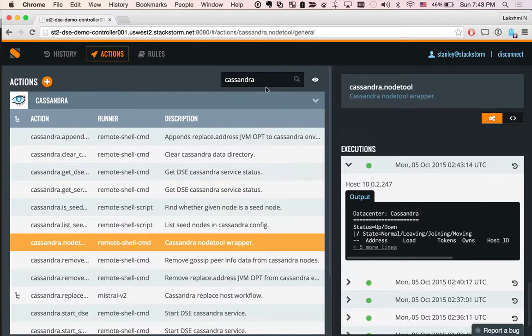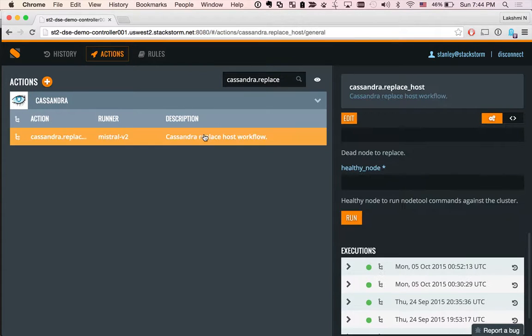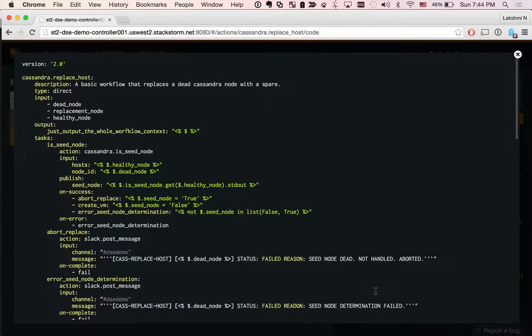Let's actually take a look at how the replace host workflow looks. First, we will be seeing infrastructure as code, the YAML definition.